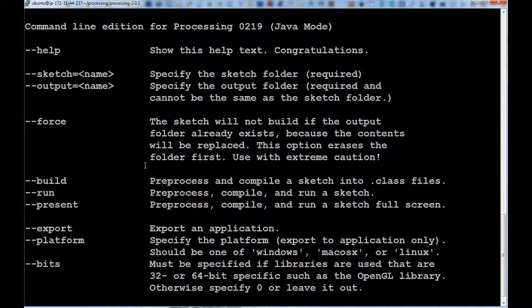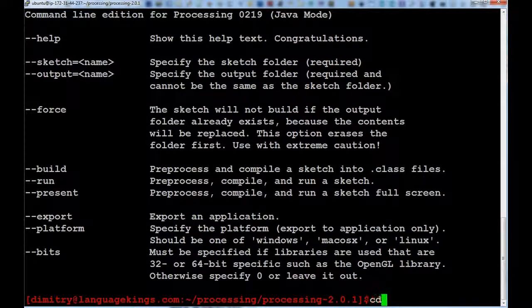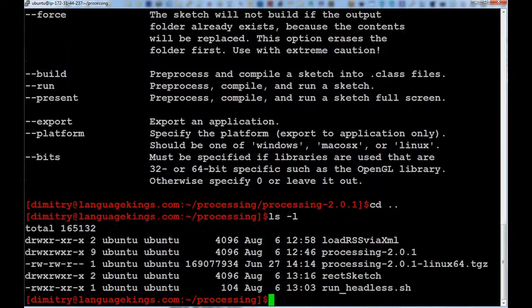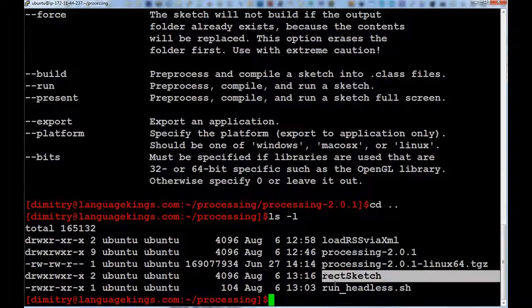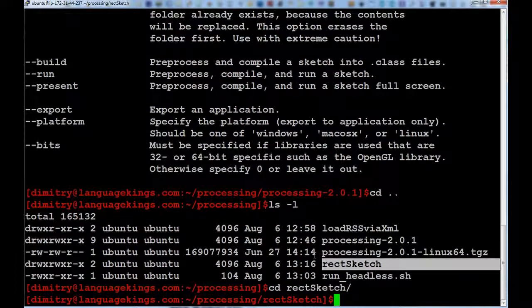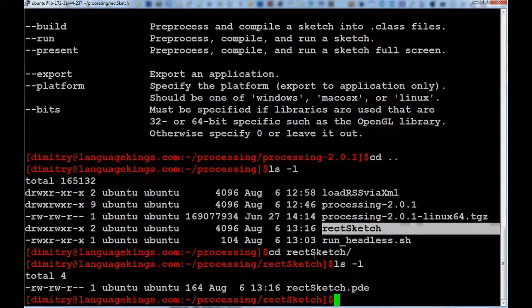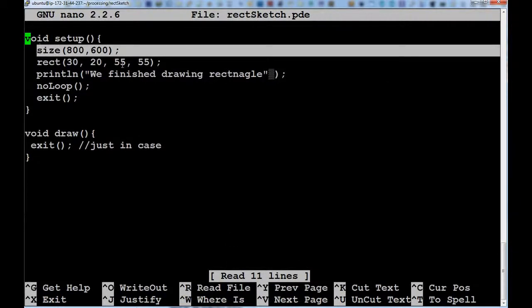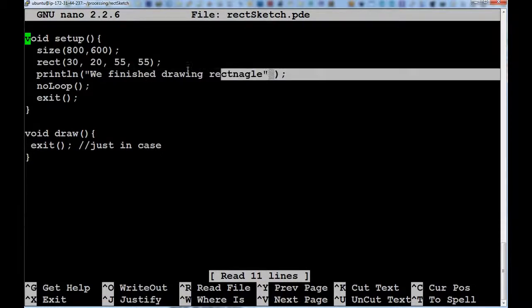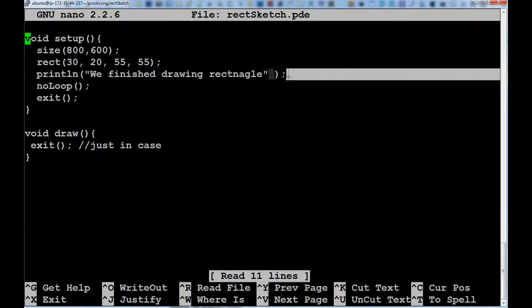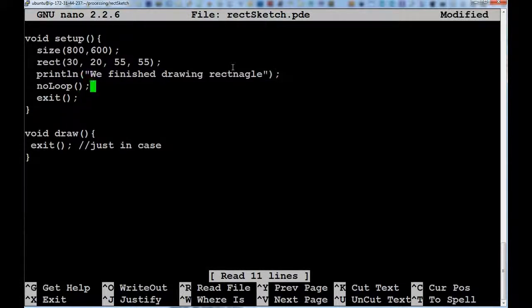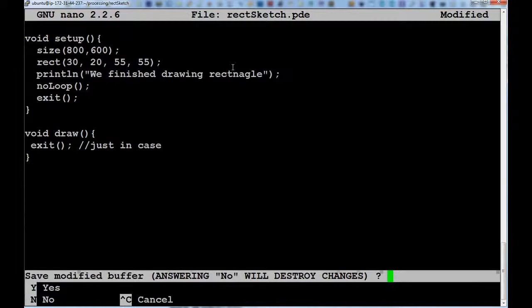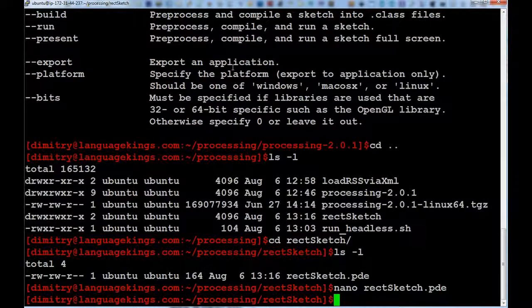So, let's go one directory higher. And then we can see we have this rect sketch directory, which I'm going to go into now. And you can see there is only one file called rect sketch. And if I open it in the editor, you can see that all it does is sets up the screen size, draw the rectangle. We have finished drawing rectangle. What is this fancy symbol over here? I don't know. Probably I need to remove it. It's a mistake. And then it just says no loop and exit. And I just call exit over here as well just to be sure that it quits the sketch.